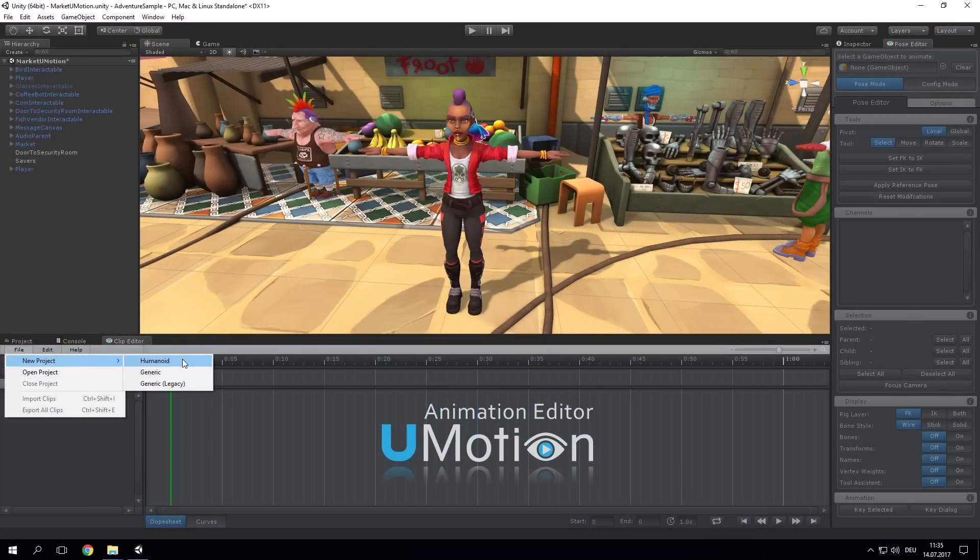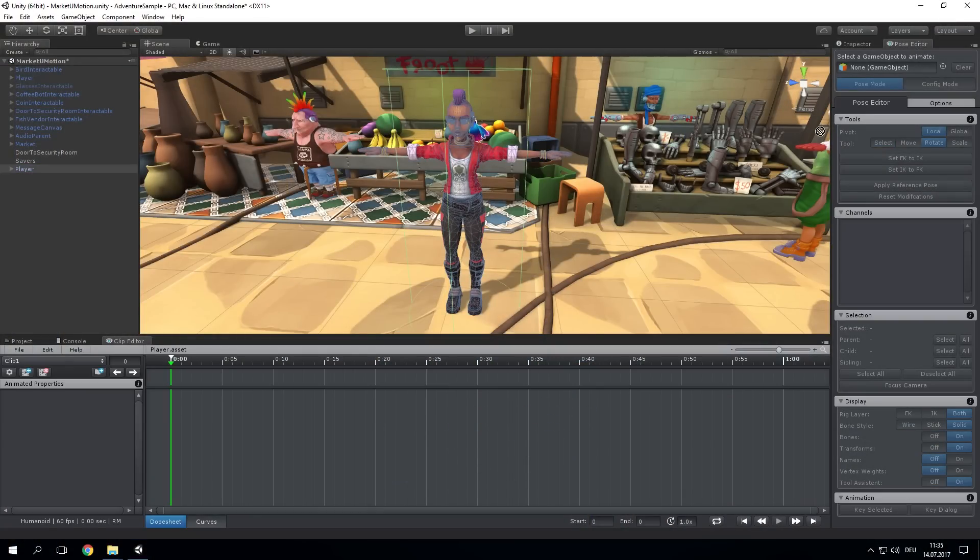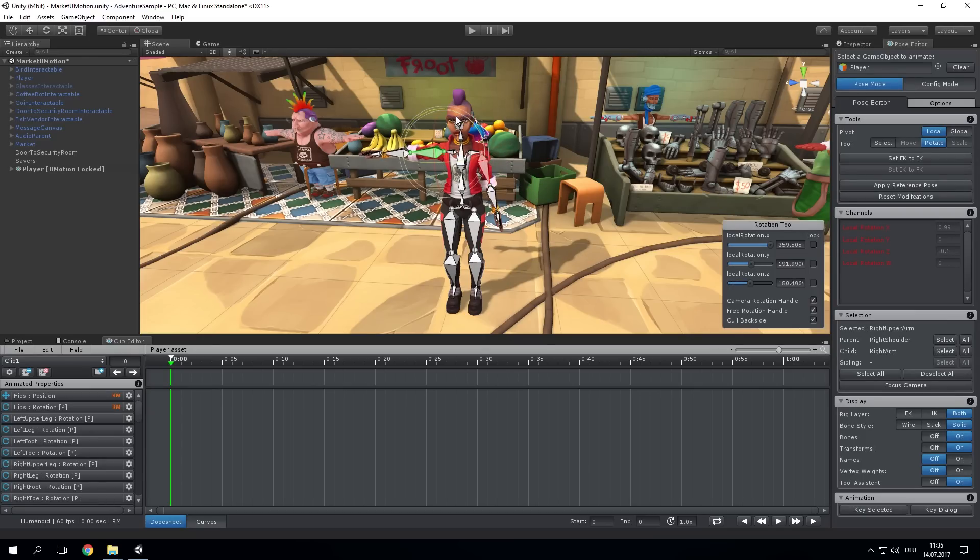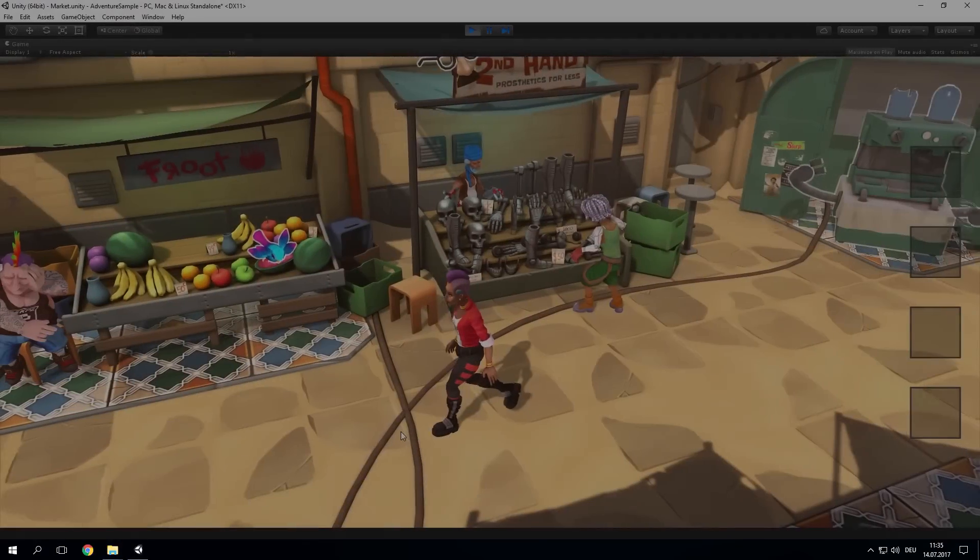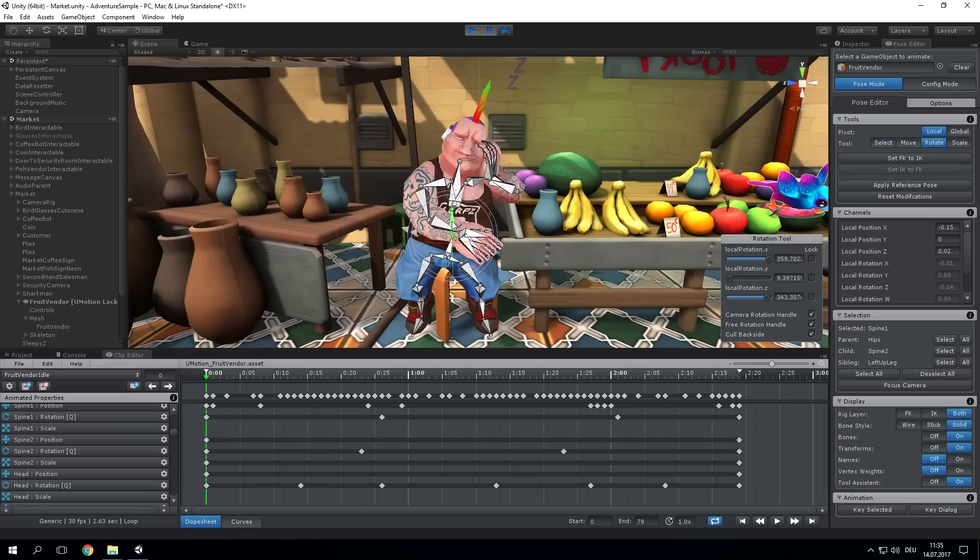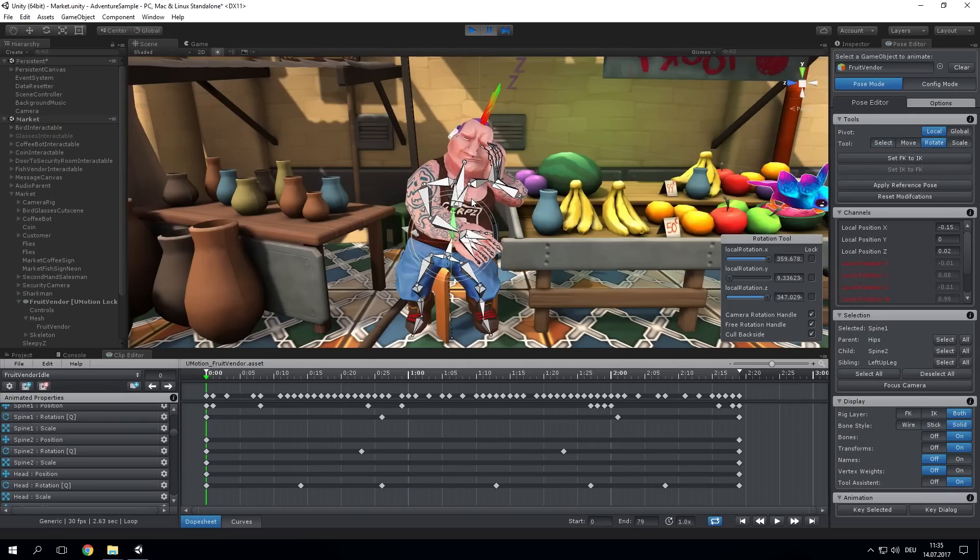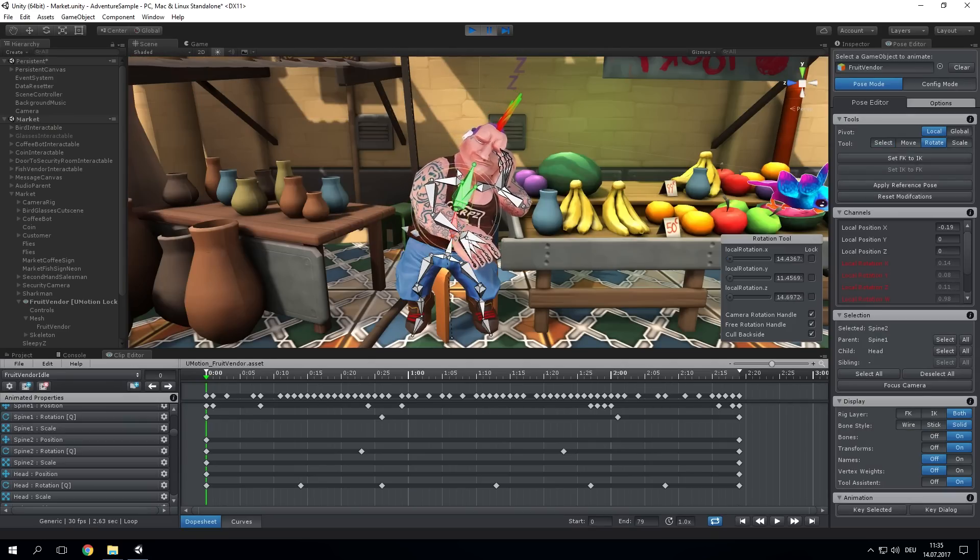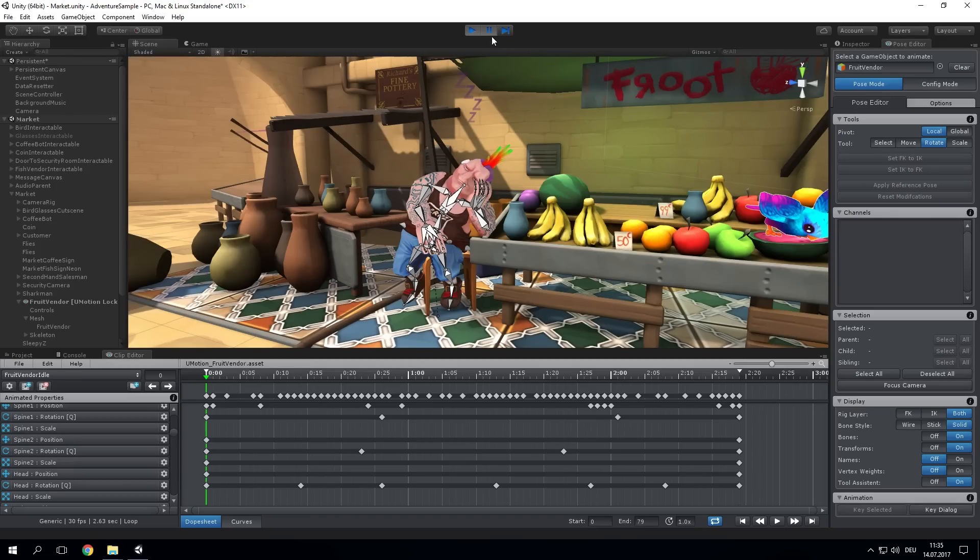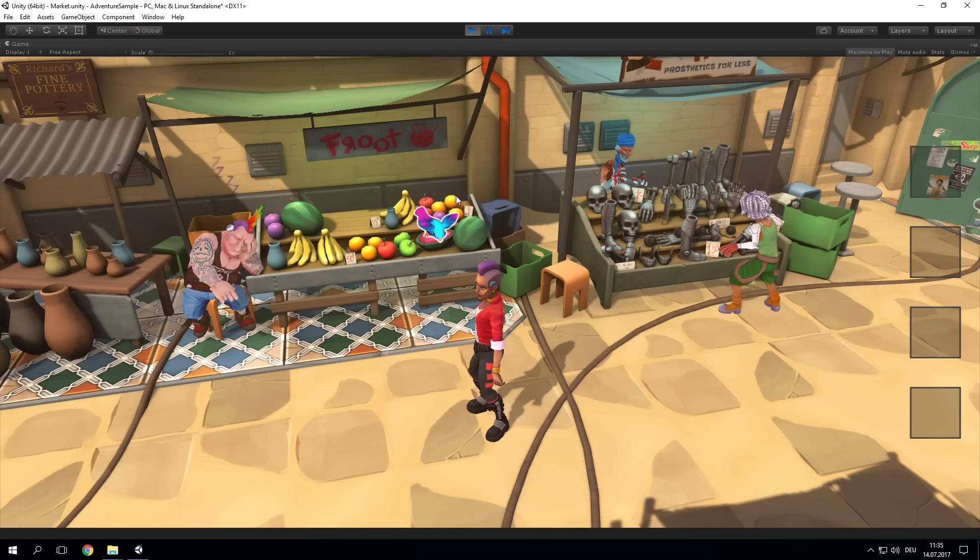With U-Motion you can create animations right inside Unity. While playtesting your game, fine-tune your animations so that they interact perfectly with your scene geometry.